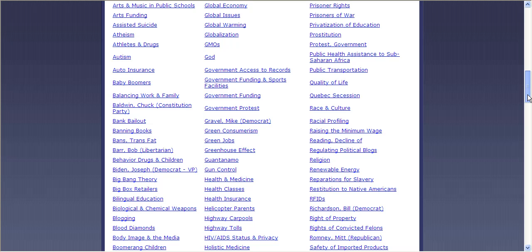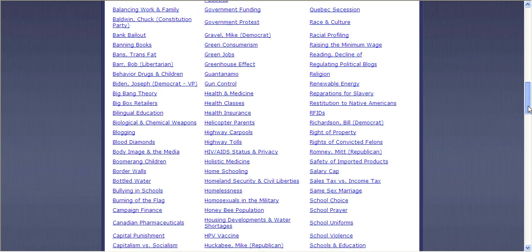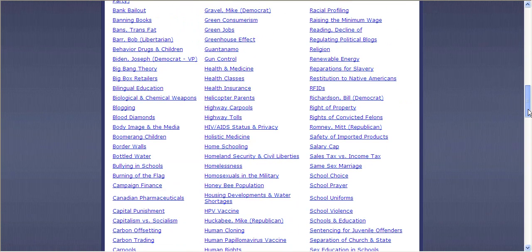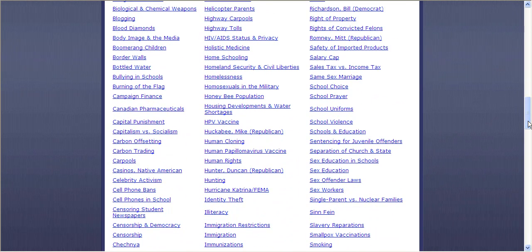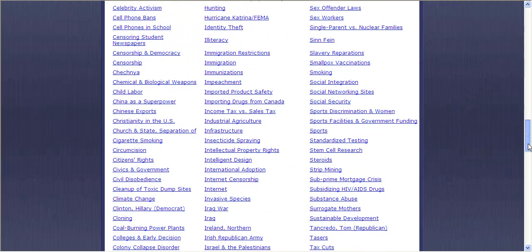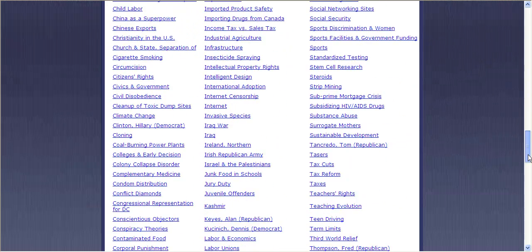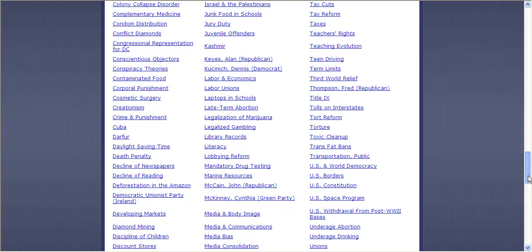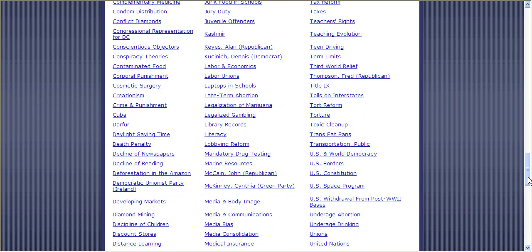Scrolling down you can see there's health classes, bank bailouts, renewable energy, salary caps, school uniforms — just really a wide spectrum of different topics that you could work with. I'm going to go ahead and choose Underage Drinking.